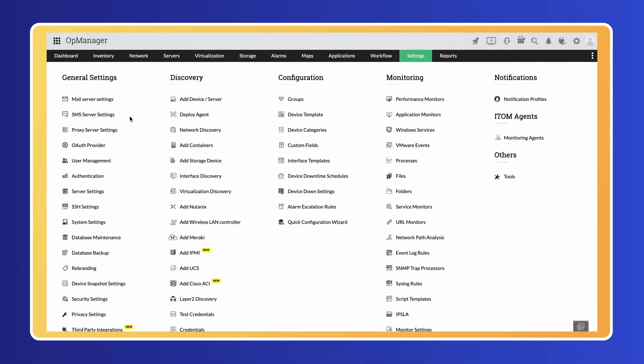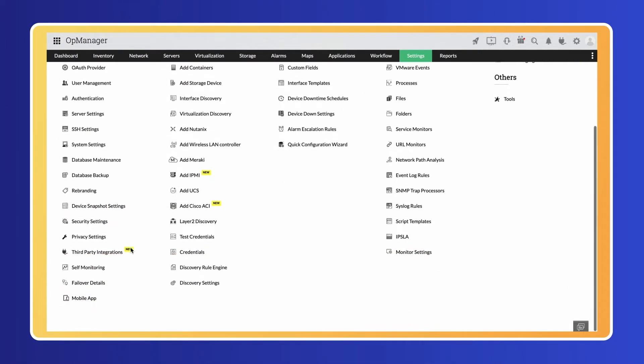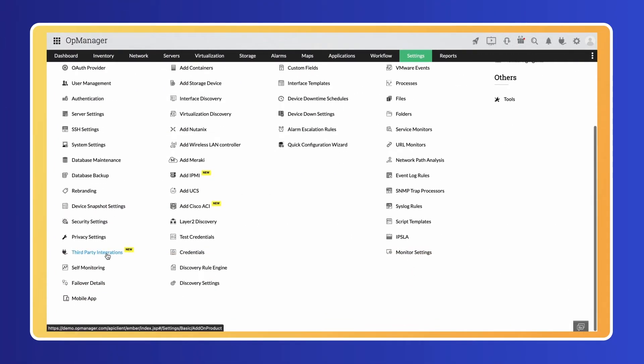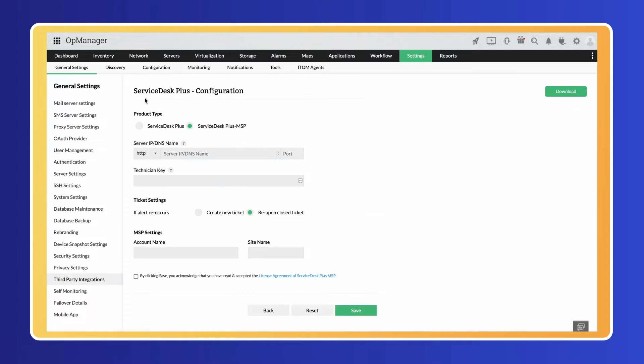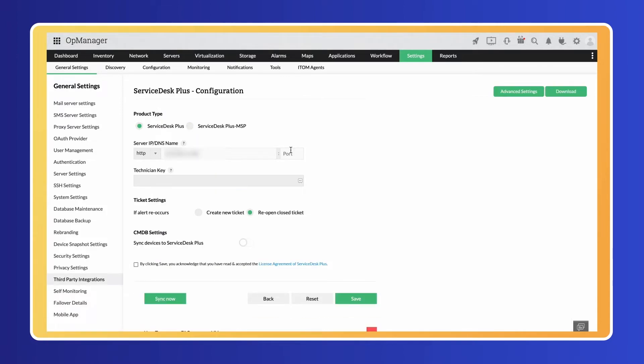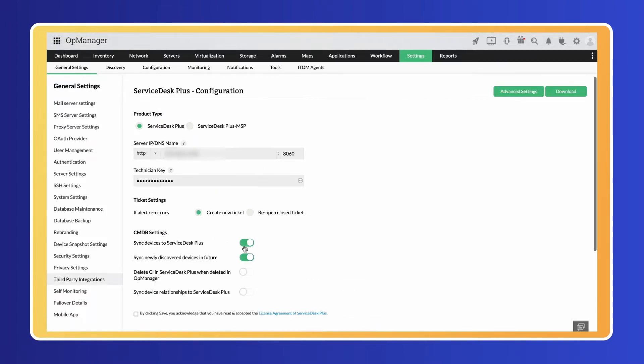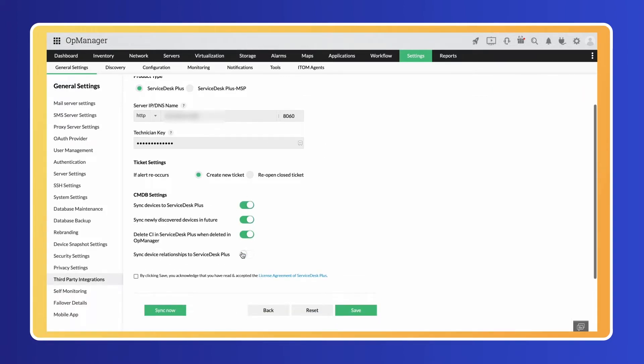OpManager integrates with help desk tools to update CMDBs, log tickets, sync tickets with alerts, close tickets, and reopen tickets automatically.